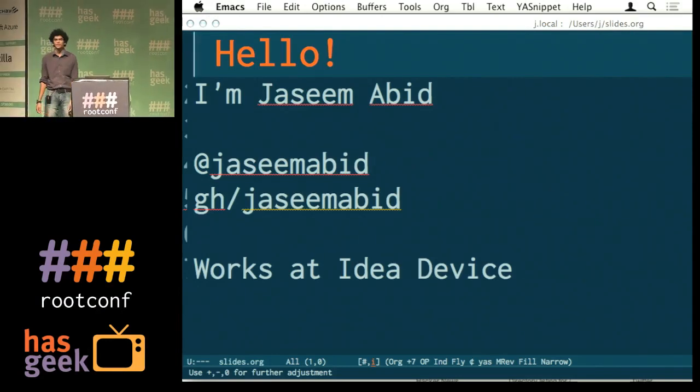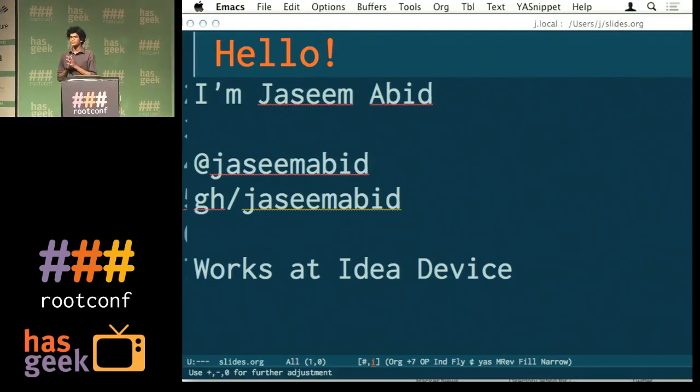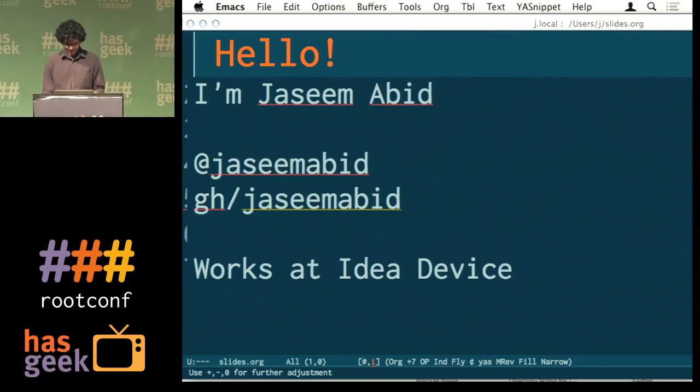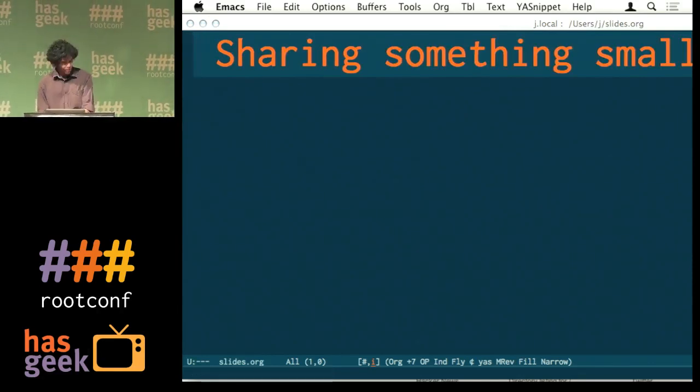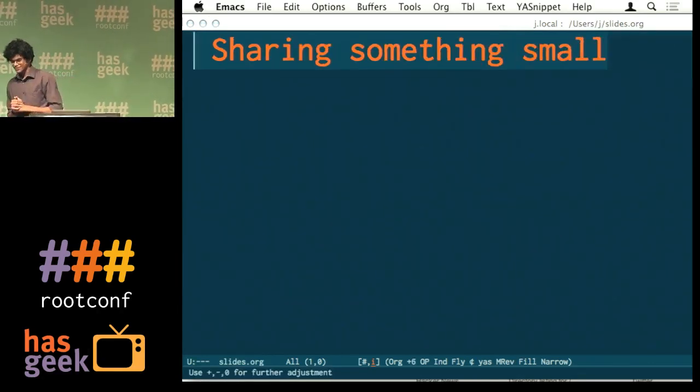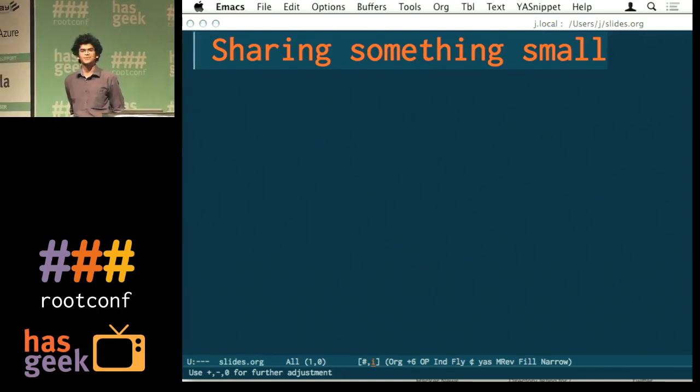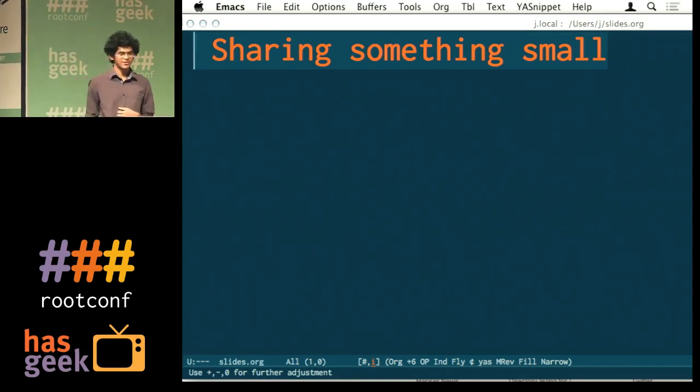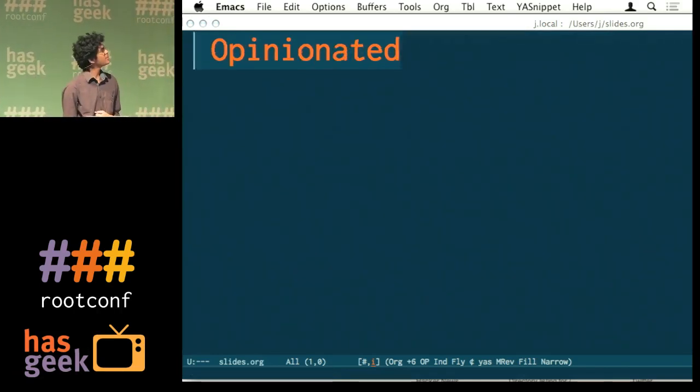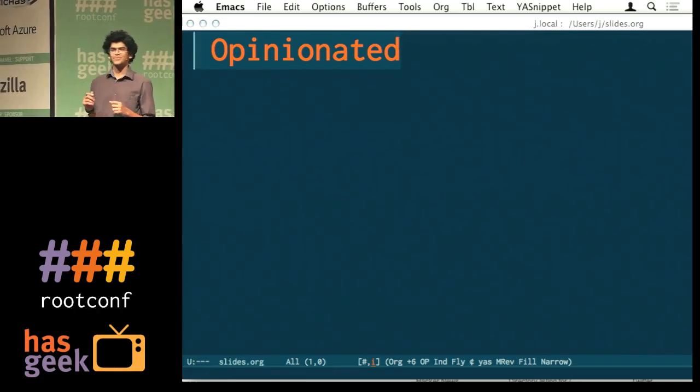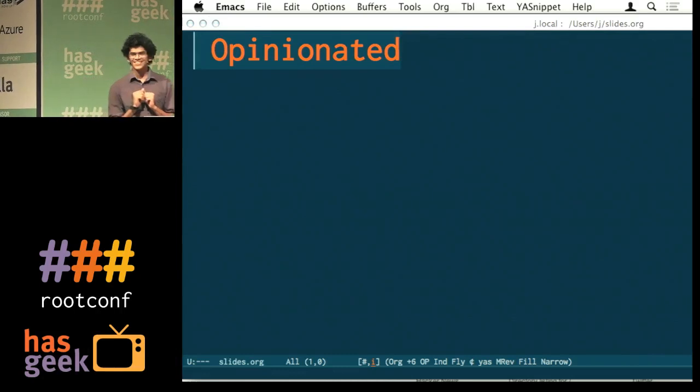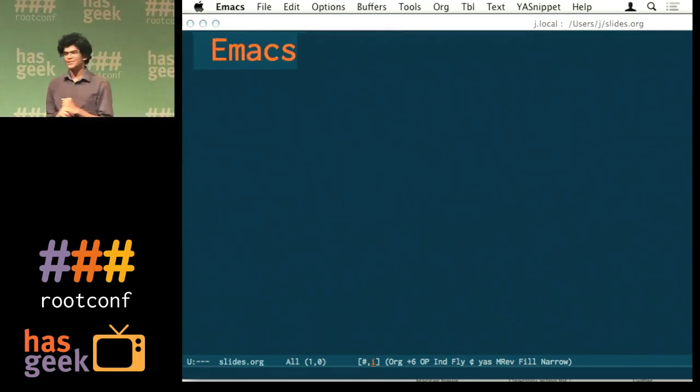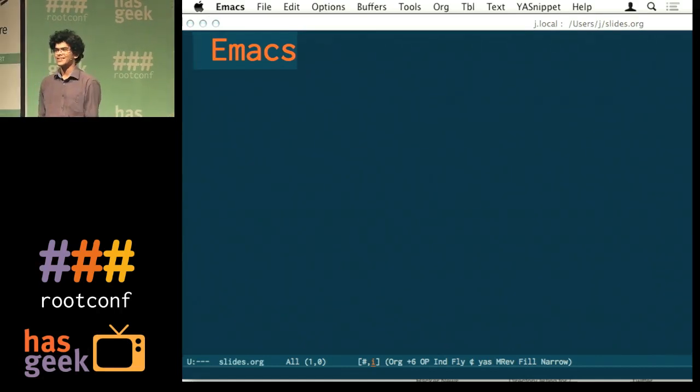As of now I work at a company called Idea Device where we build a bunch of awesome stuff with Python. I'd like to share something small. I was just outside and she comes to me and says, hey, you should probably do a talk about the recent stuff you've been doing. I see some familiar faces too. So it's opinionated. I'm gonna talk about Emacs, and it's gonna be in five minutes.